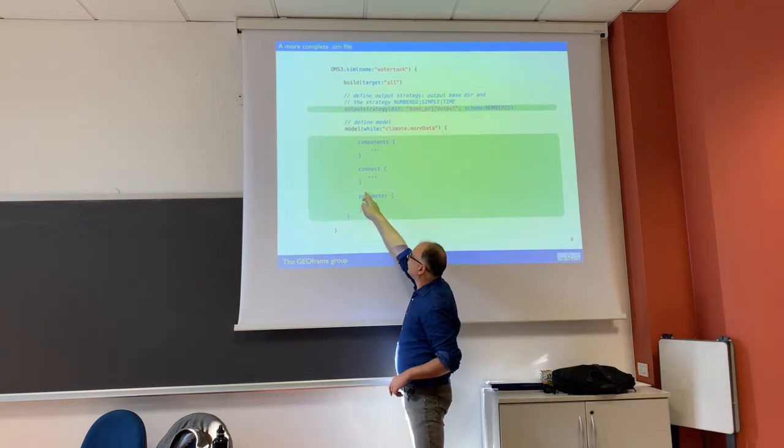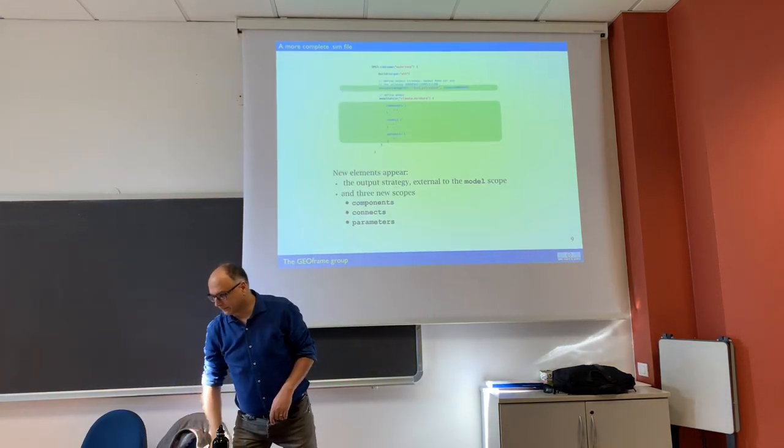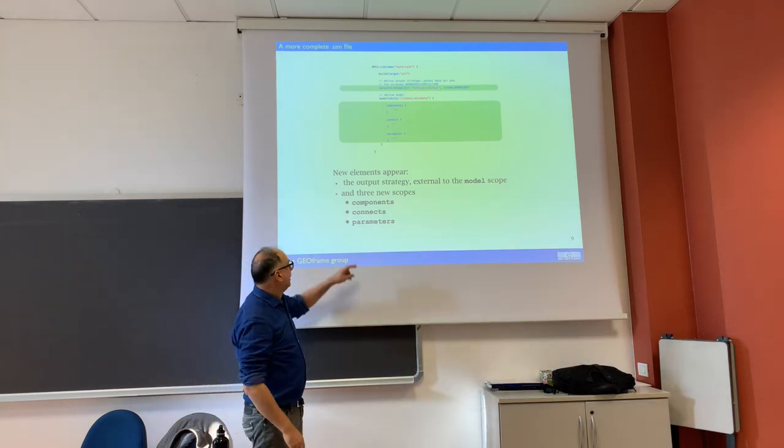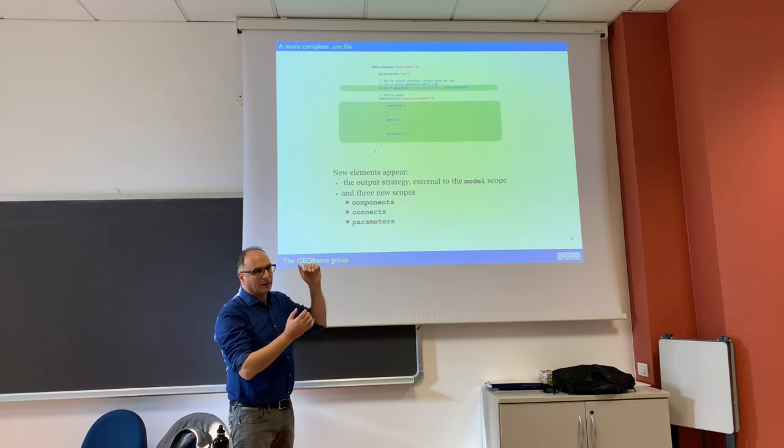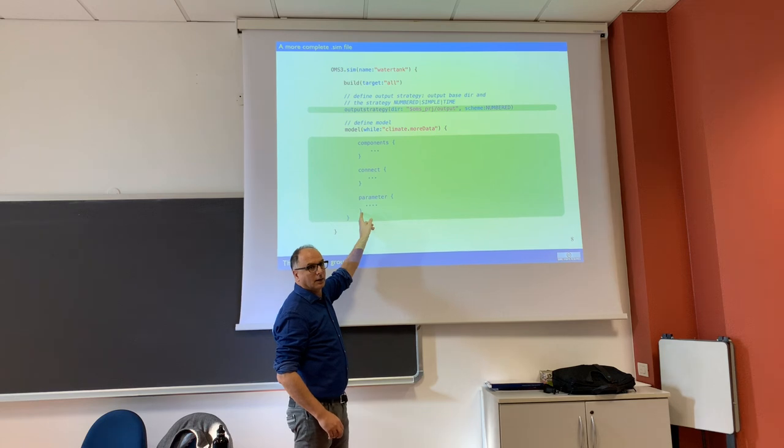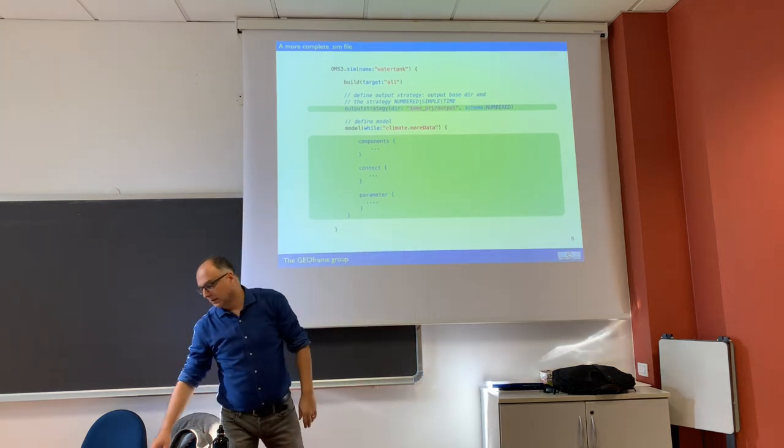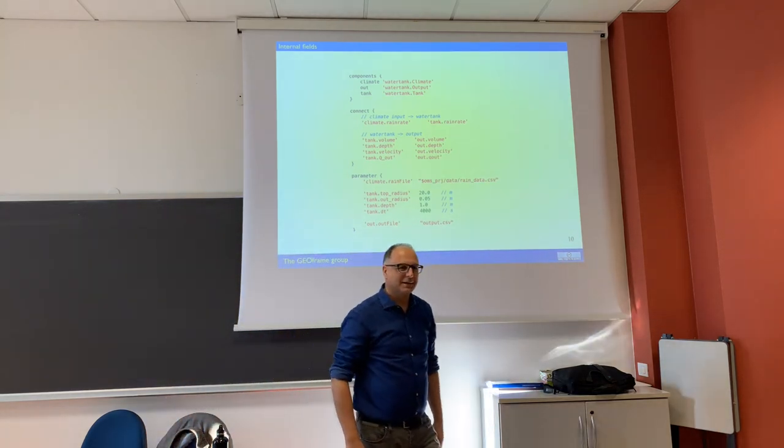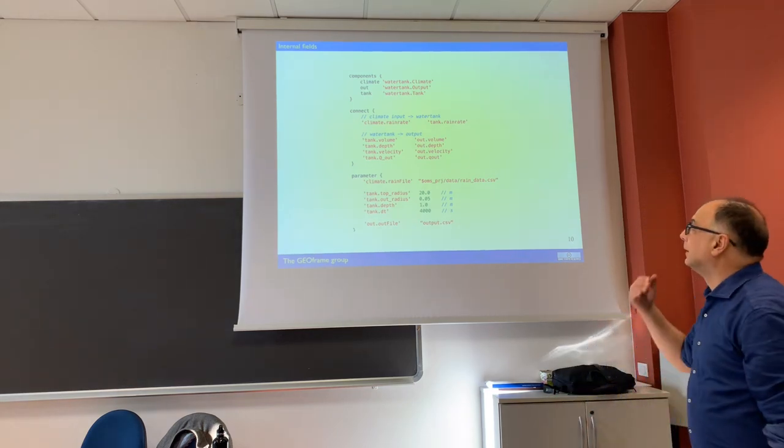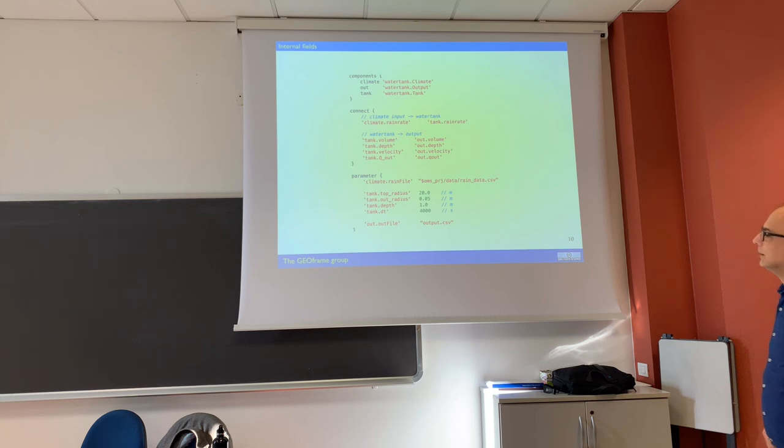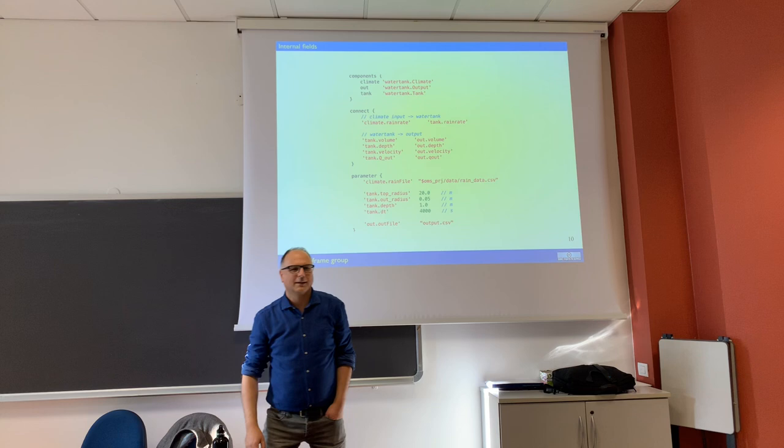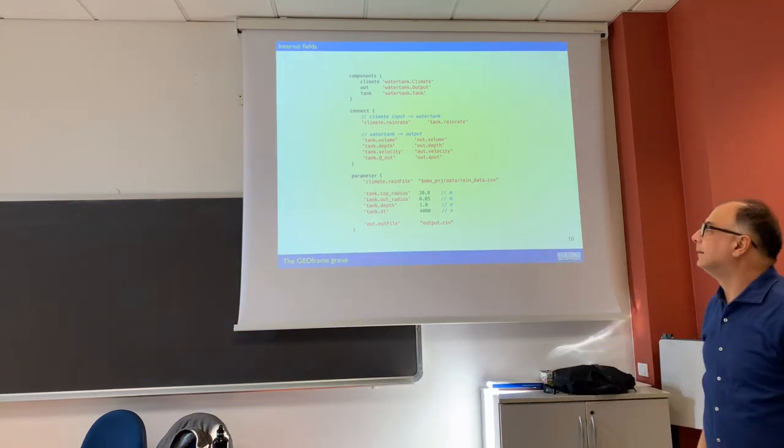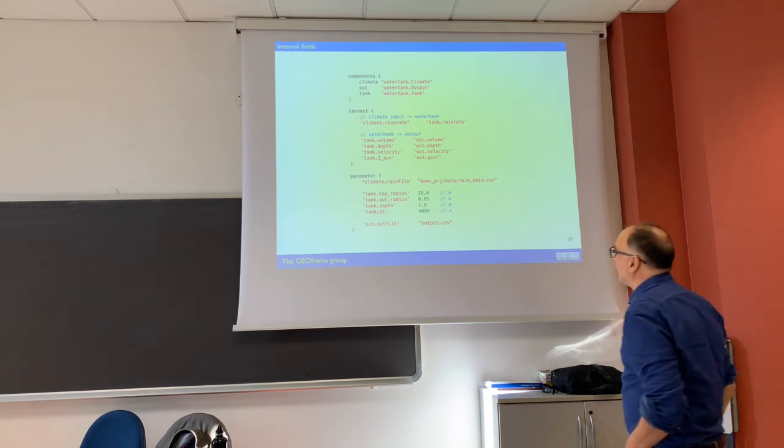Before we had only the minimal example. Components, connects, parameters - all three have the braces, and then each brace is closed as scope. Let's see now what's inside components, connect, and parameters. Here is the whole stuff together. And now we'll see each one of the pieces.